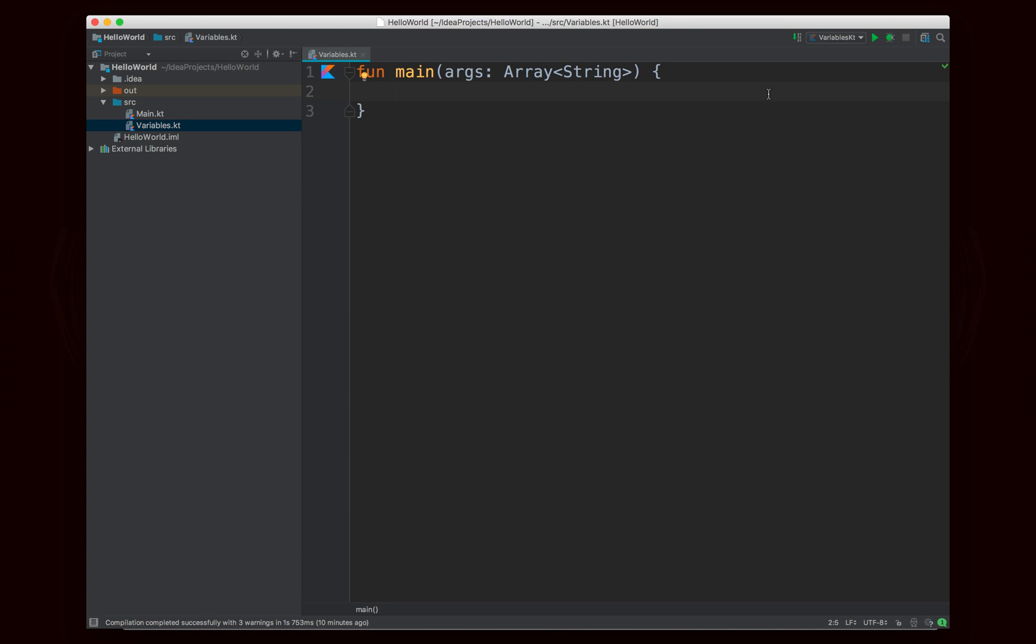Hello world, Noah here. In this video we're going to talk about variables in Kotlin because they are indeed quite different than in Java as far as how you declare and use them.